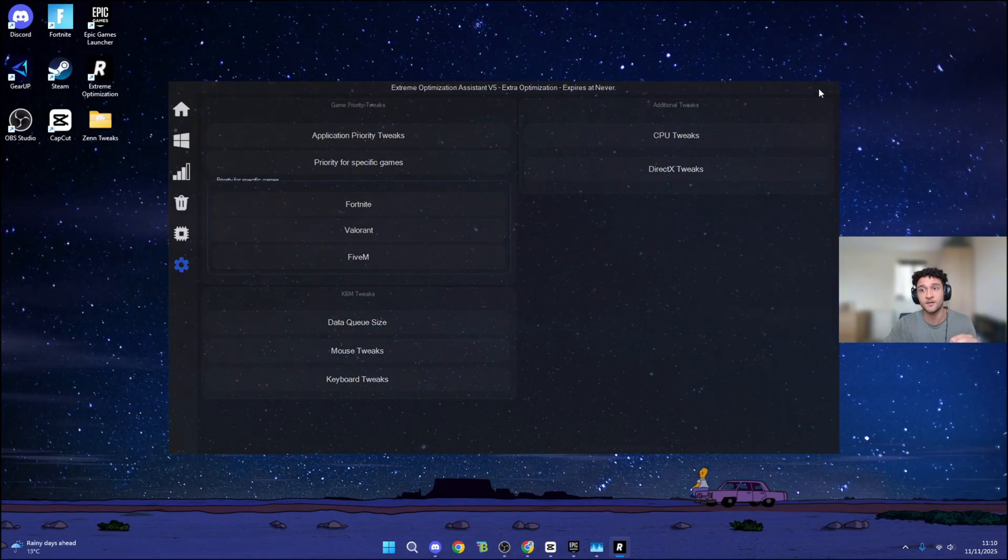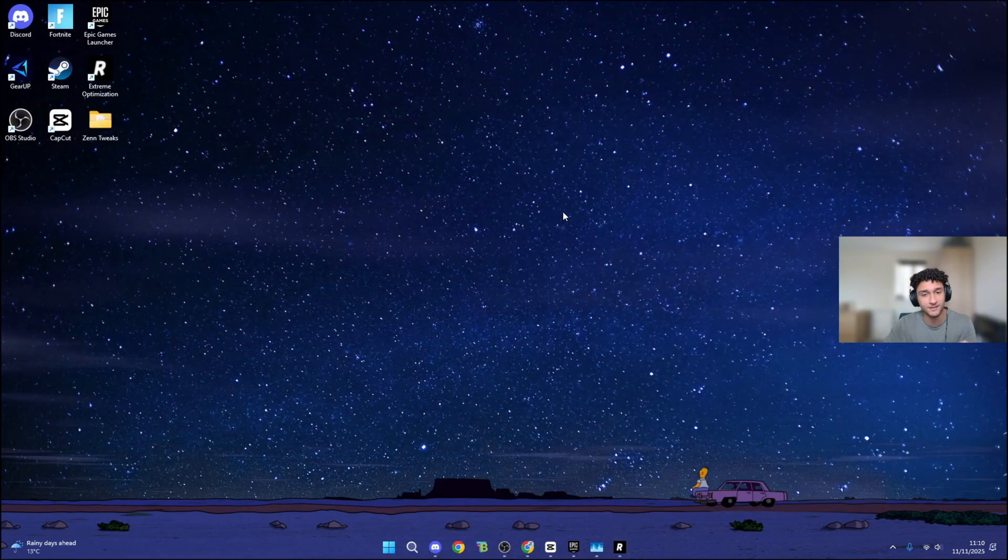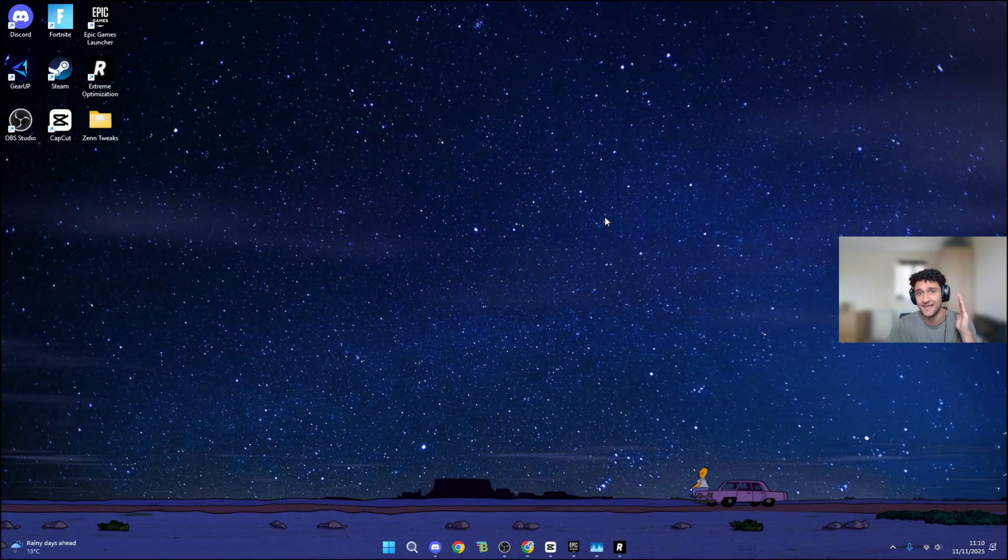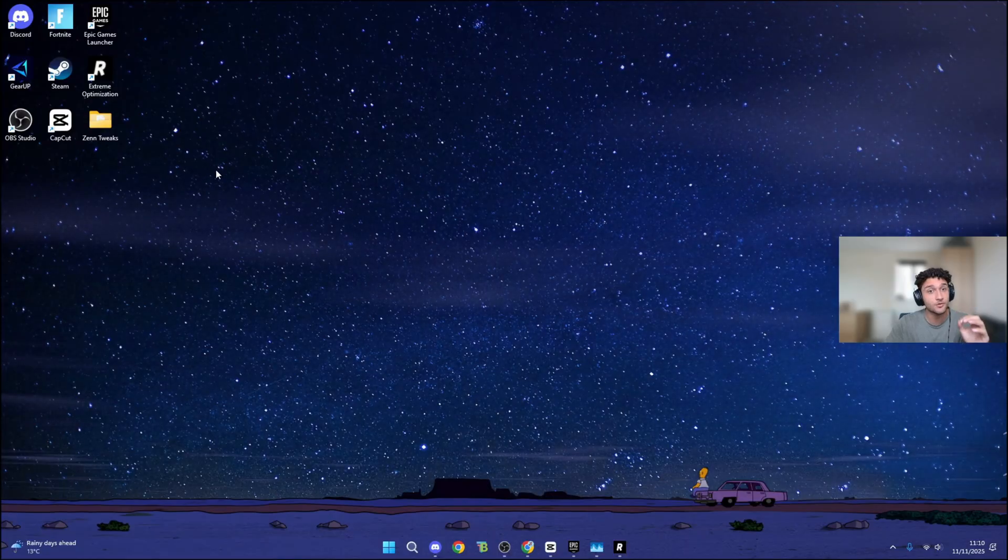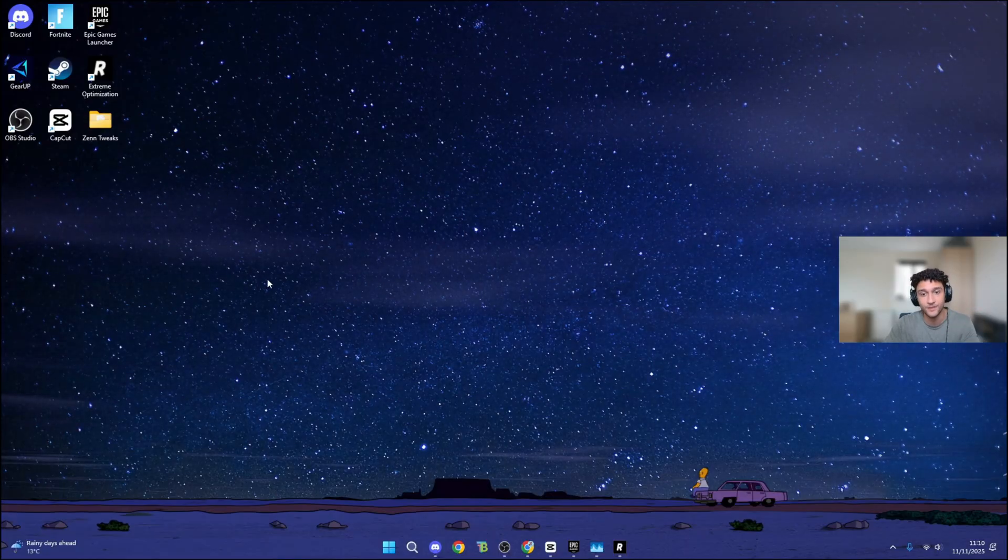As for the UI, this is super clean. I'll give this about an 8 or 9 out of 10. Let's now check out Zen Tweaks UI.